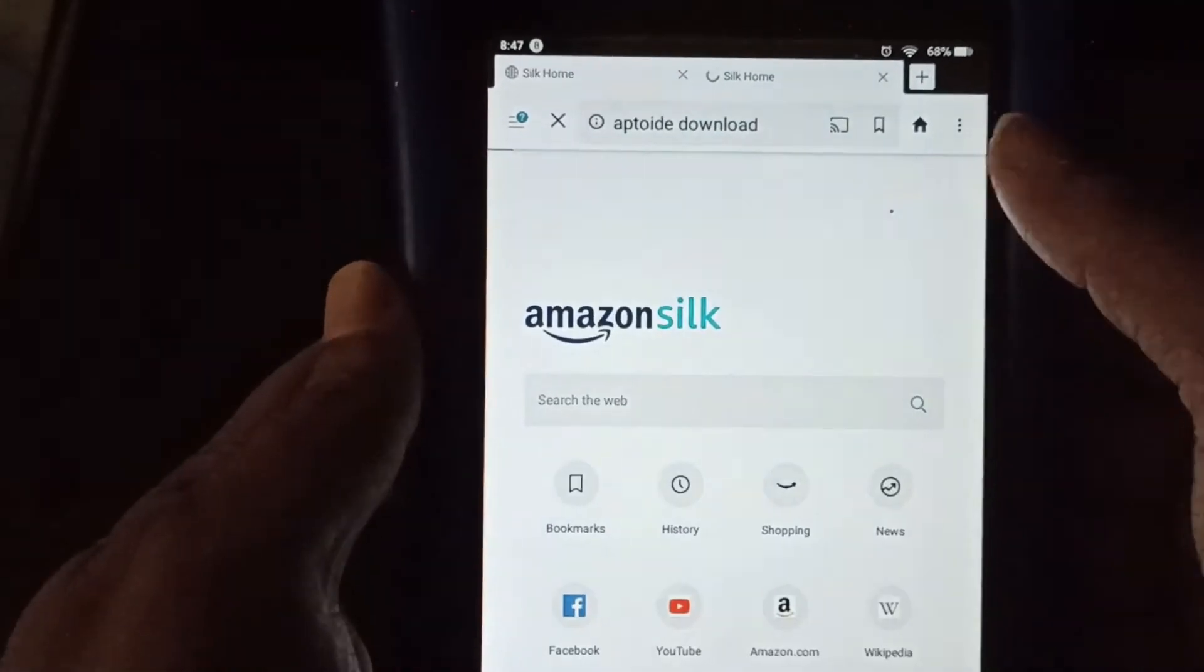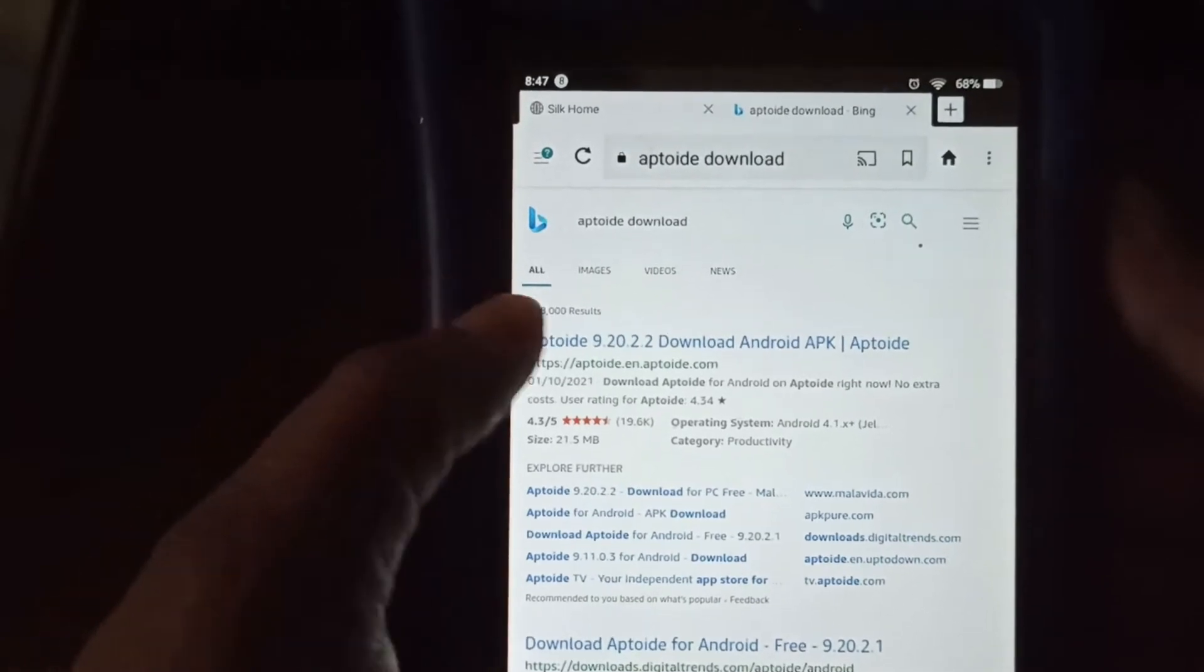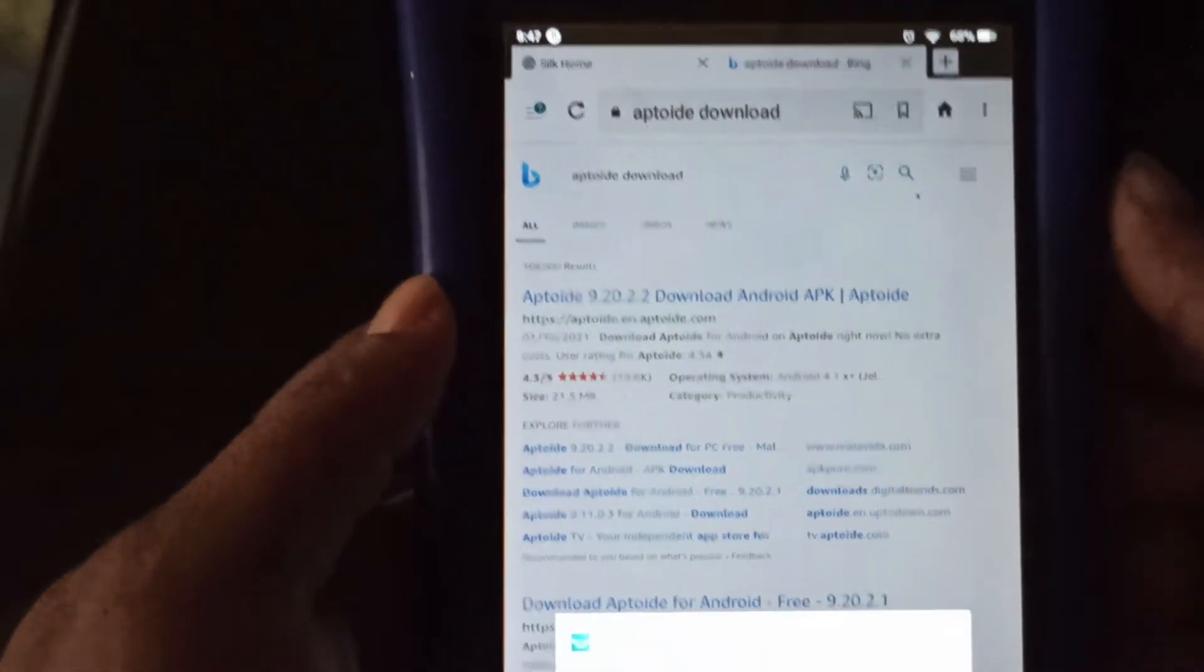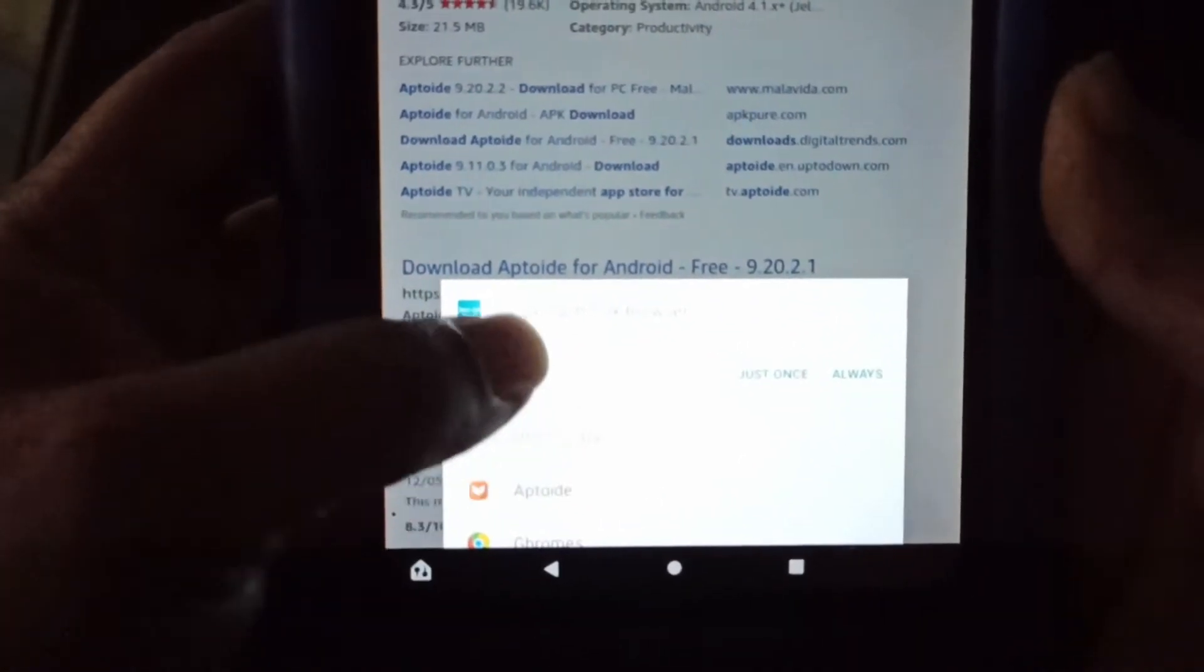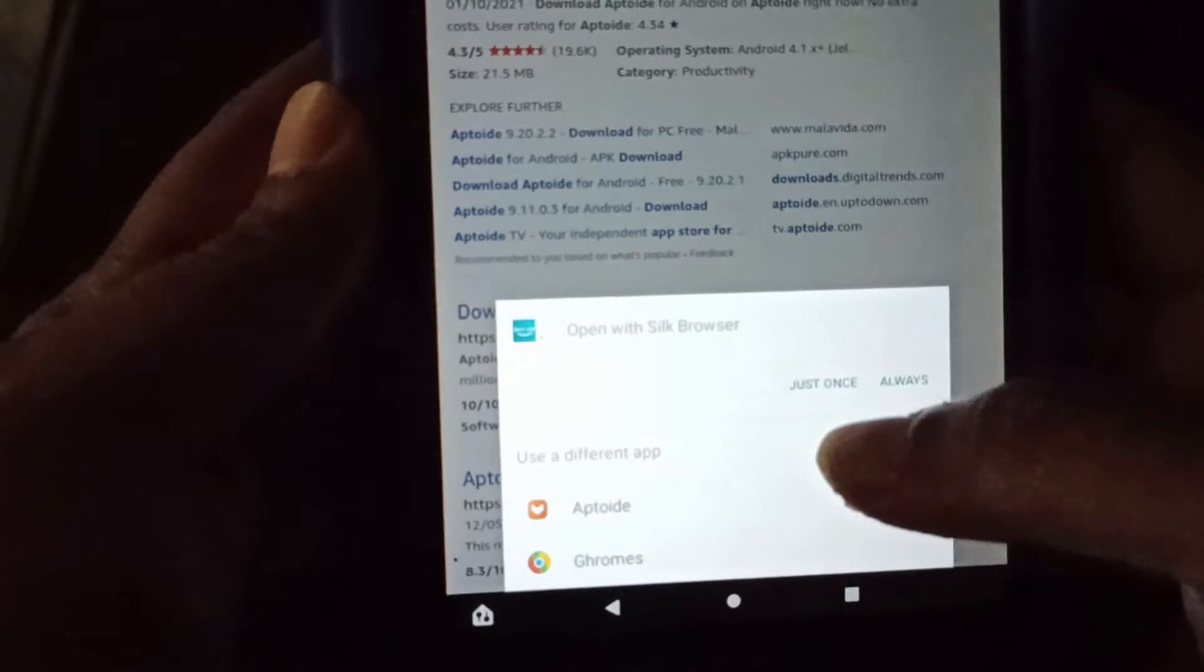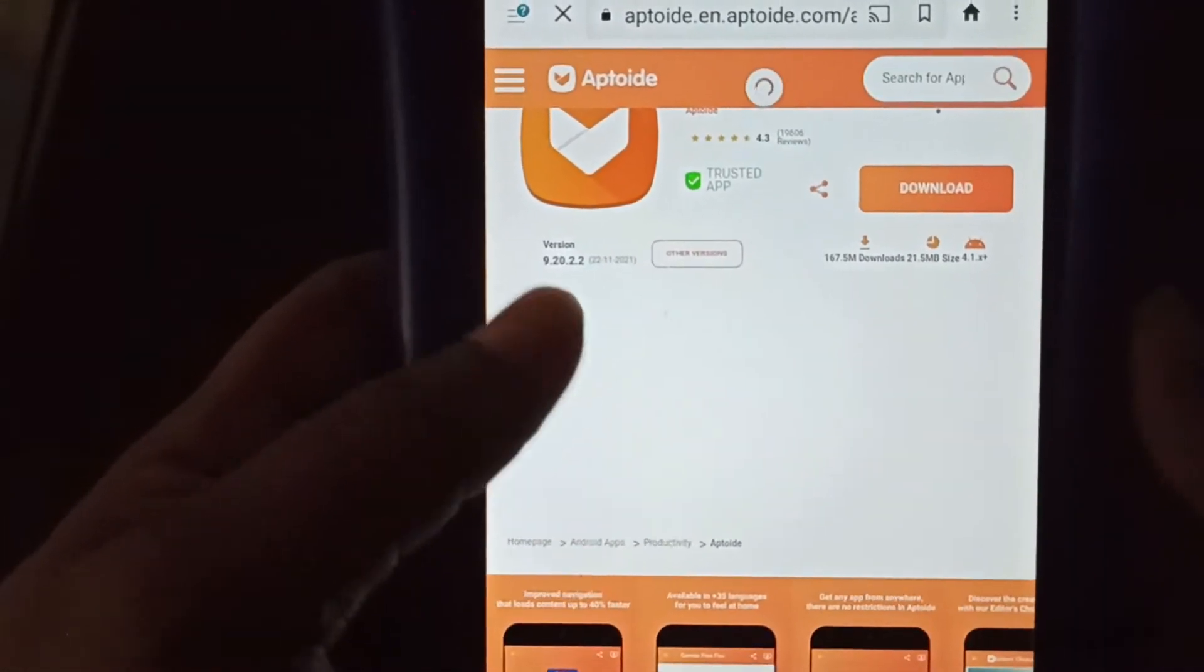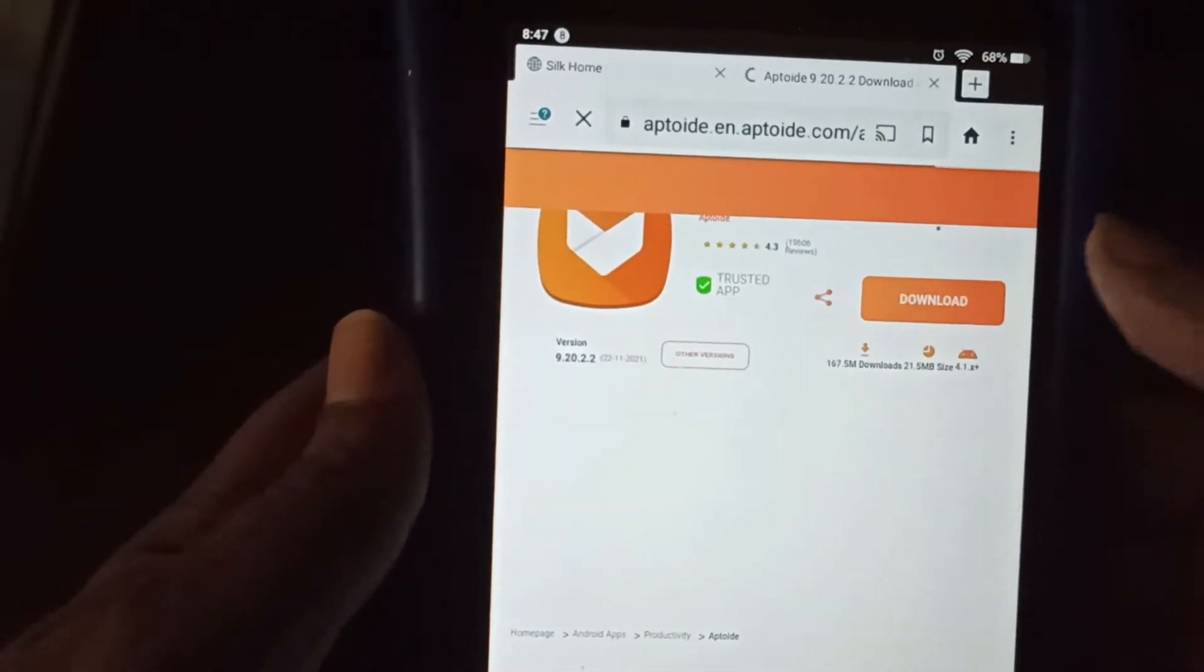So once we search for this, we want to actually select the first result. And select just once to allow Silk browser to open the link. Next, we want to click on the download option.